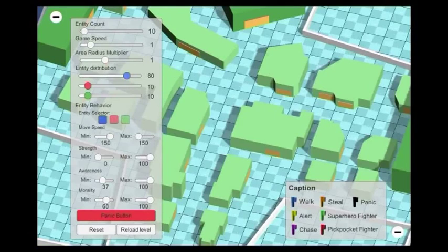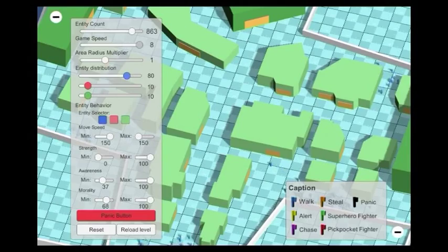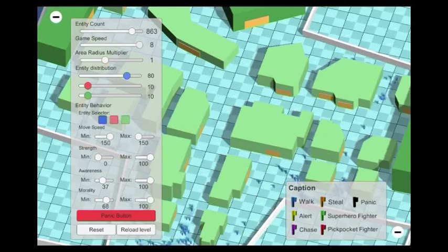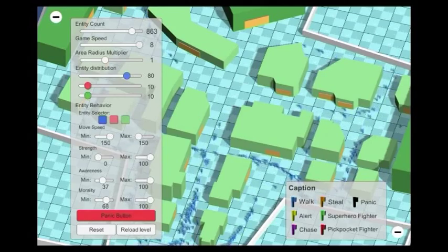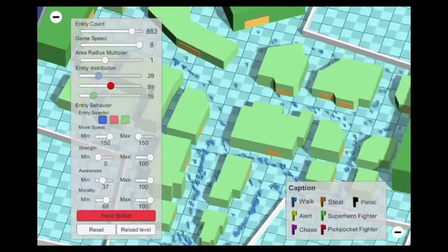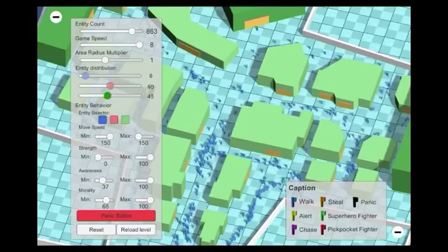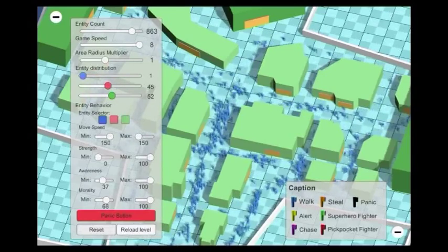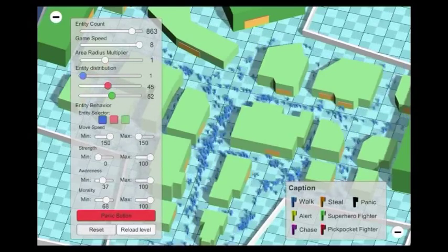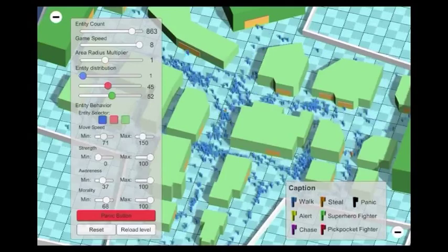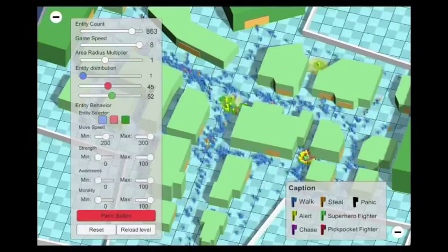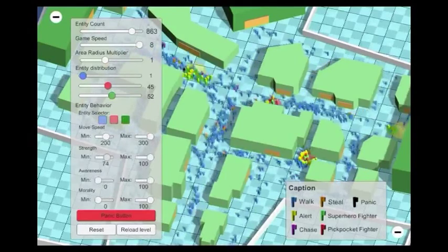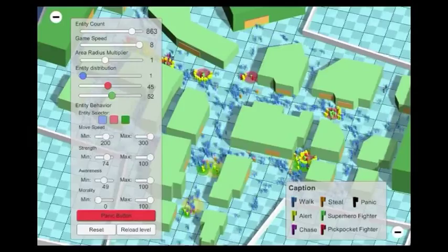The UI system lets you customize the simulation. You can change global parameters such as the number of entities. You can use the entity distribution sliders to control the proportion of agents generated with their associated template. You can then select a template with its color and modify the range of possible values for each parameter.